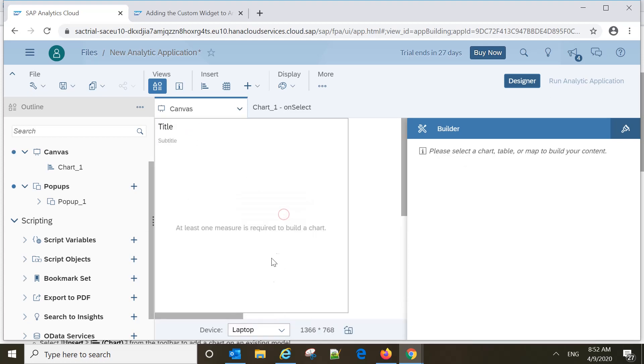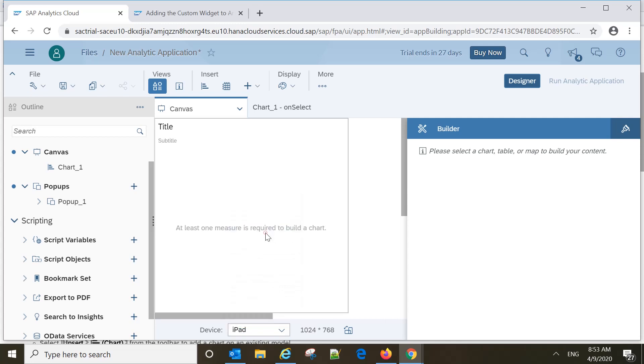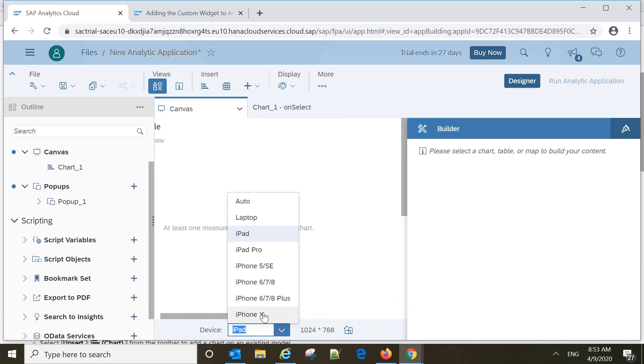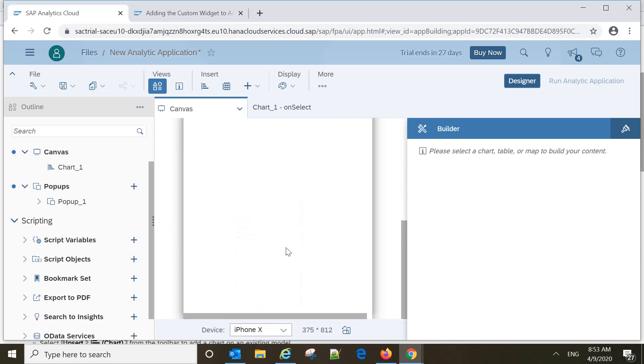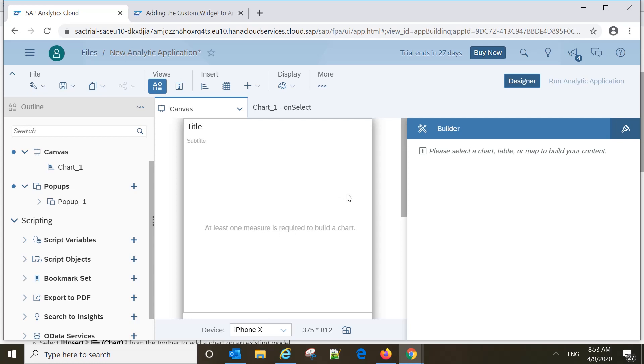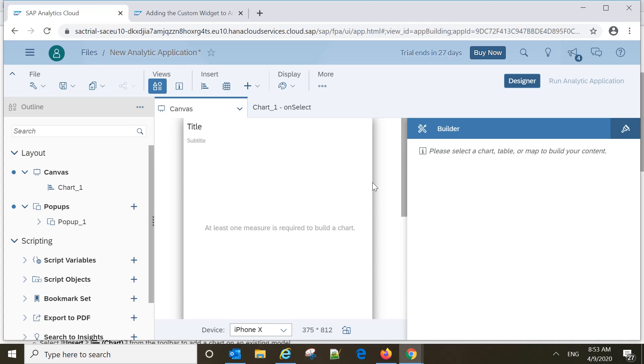So from my perspective, this is a very powerful tool. If you know the scripting and if you know how components interact with each other, then you can build very powerful analytical applications from this.